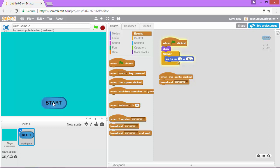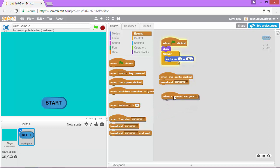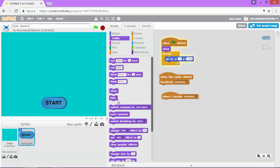So what I need to do is to hide this start button when the game starts. So going back to the script over here we're going to continue this code to say when I receive start game I'm going to go to looks and I'm going to find hide. We're going to hide it.